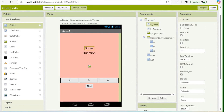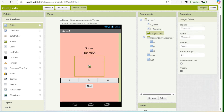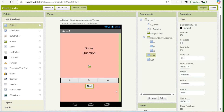In my UI, I have two labels: one for the score and one for the question. I have an image which will load the guessing picture question. Then I have a horizontal arrangement for the buttons — we have three buttons which will be our choices. I also have a next button so whenever a user finishes a question, he can proceed to the next. And I have an exit button so whenever the user is done with the quiz, he will be able to exit the program.